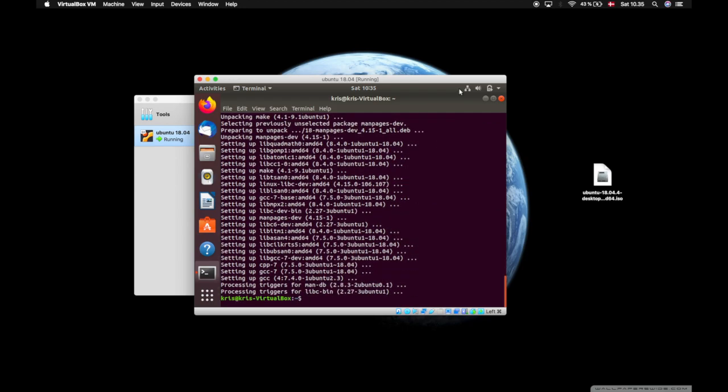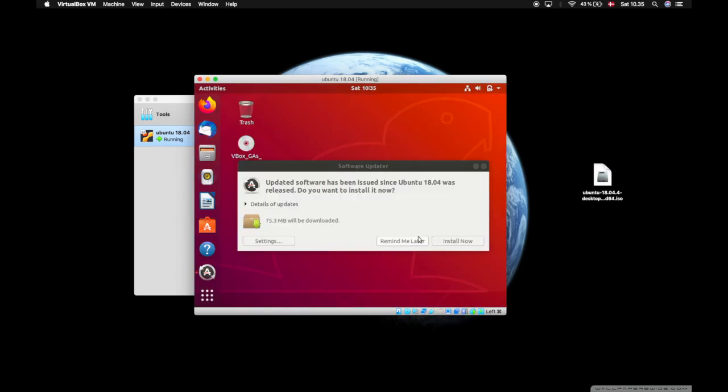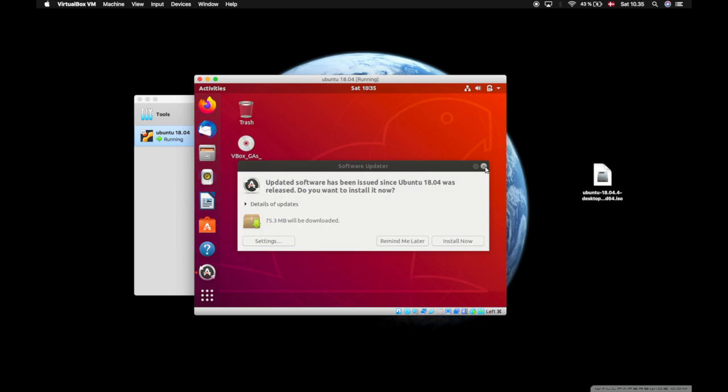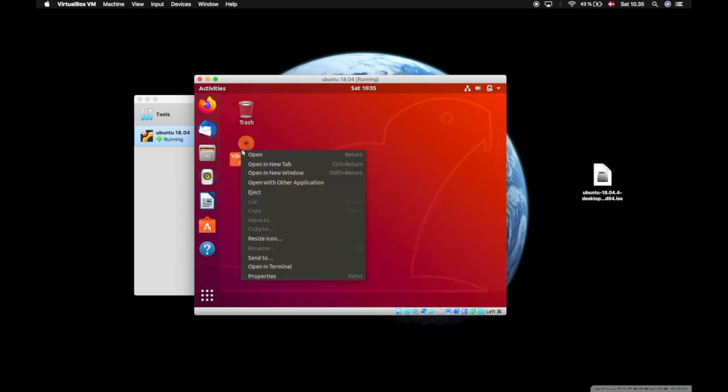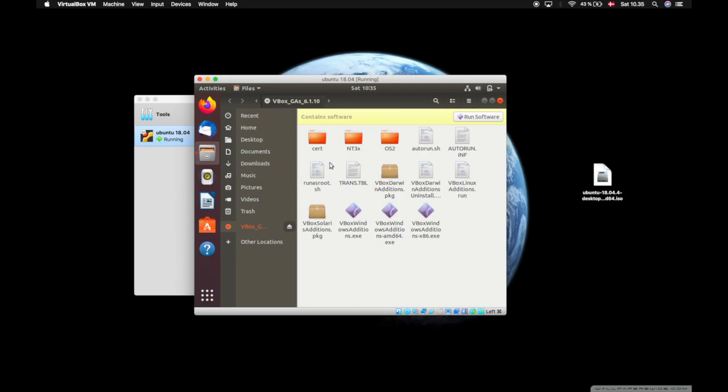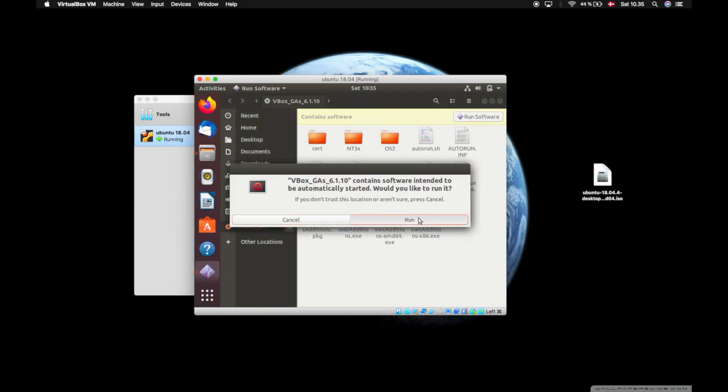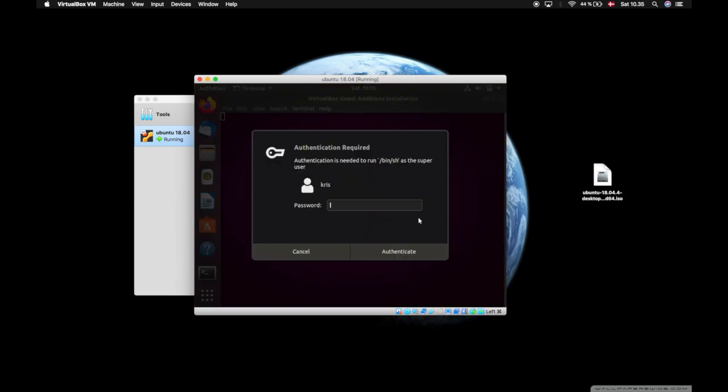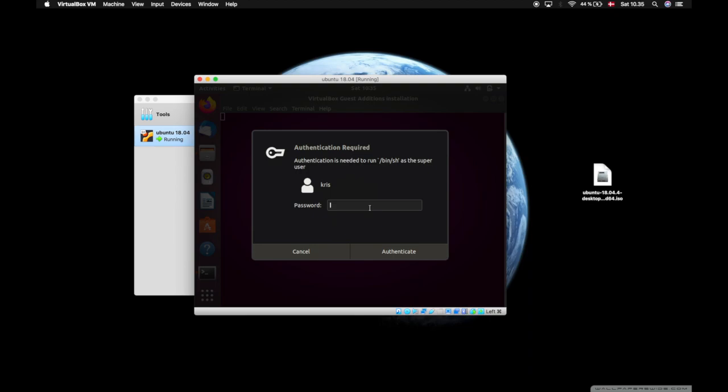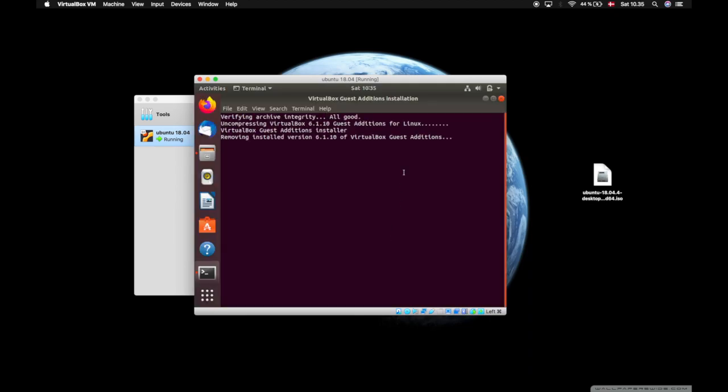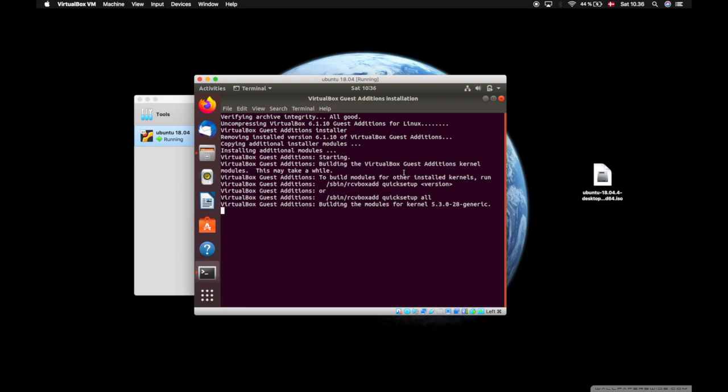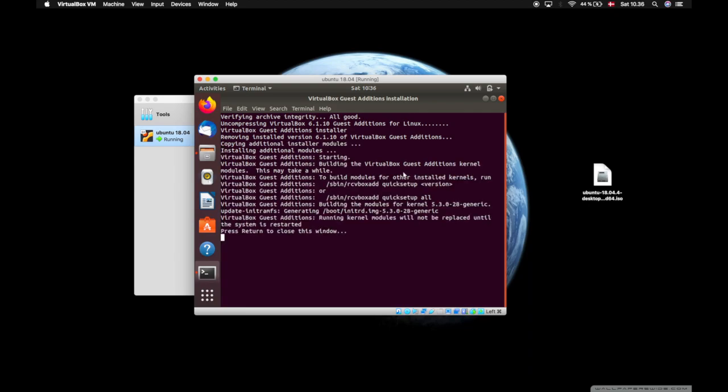Now we can close the window and we can close down the updated software. Right click, press open, and then run software. Press run, provide it with your password and authenticate. When that's done, press enter.